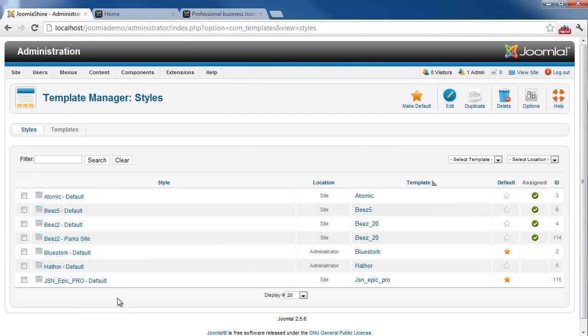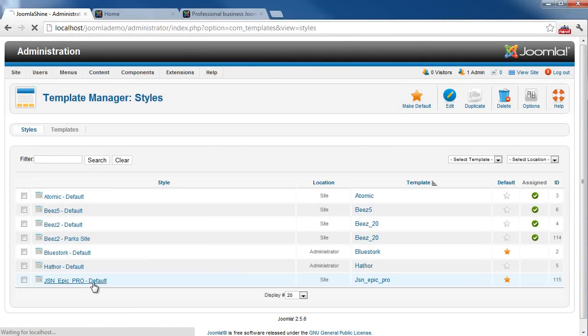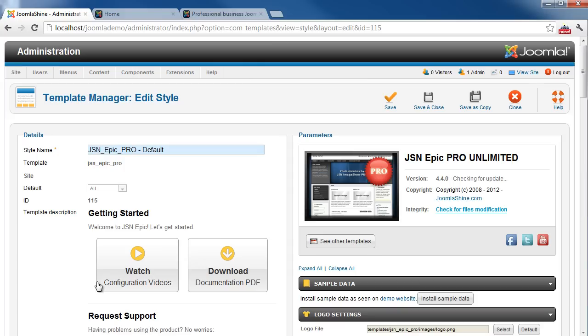So now we go back to the Template Manager. Click the template name to access the template setting page.